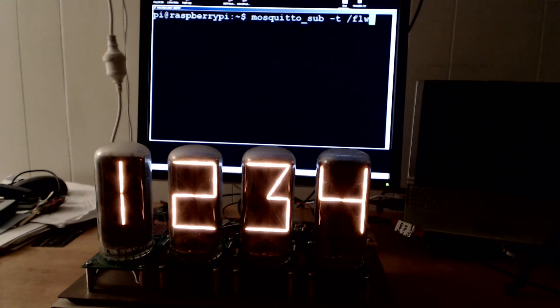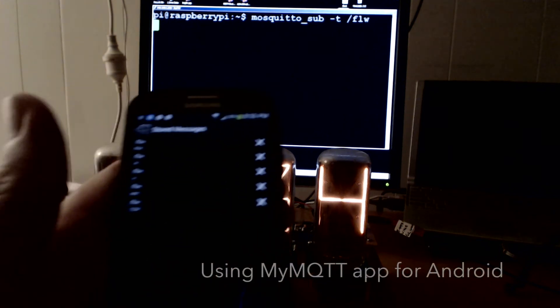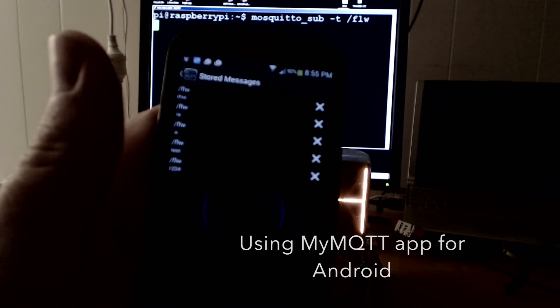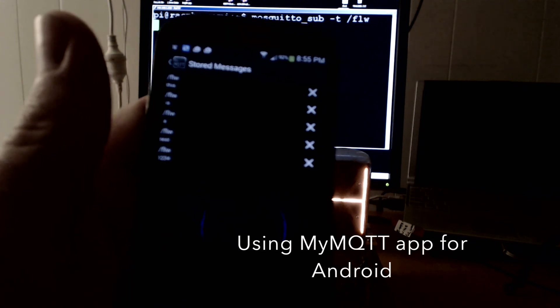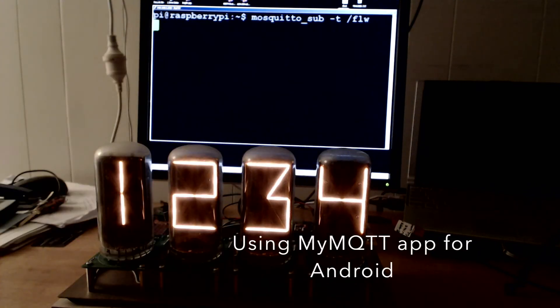Here's another example where I'm instead sending the MQTT messages from my phone and you can see that they're all displayed beautifully on screen.